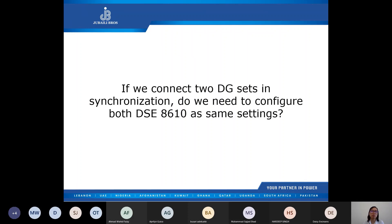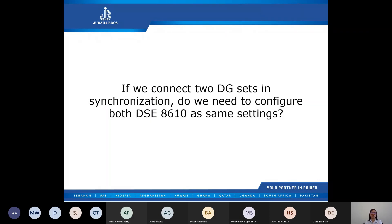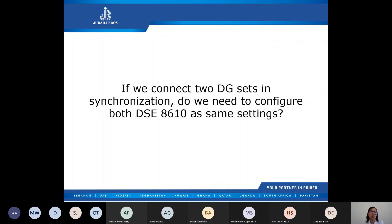If we connect two gen sets in synchronization, do we need to configure both DSE 8610 with the same settings? Synchronizing configurations on the DSE 8610 are generally the same but will vary based on the application and the user's intended operation. Also, some genset parameter settings — for different genset capacities — have to be configured differently.